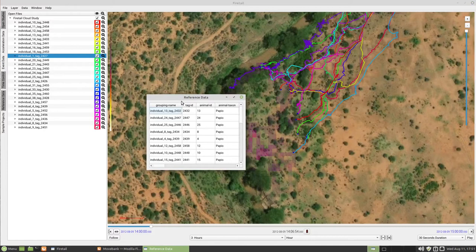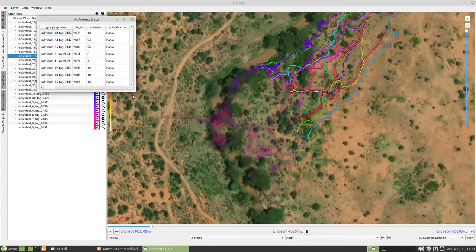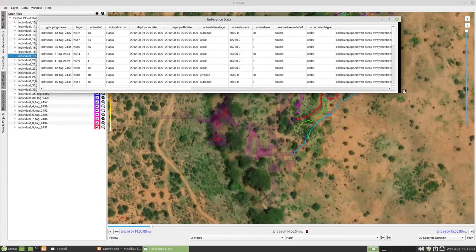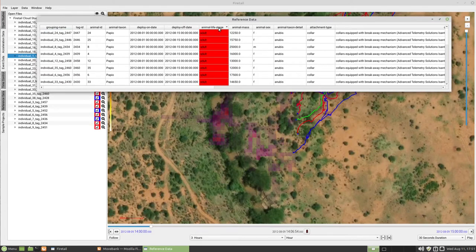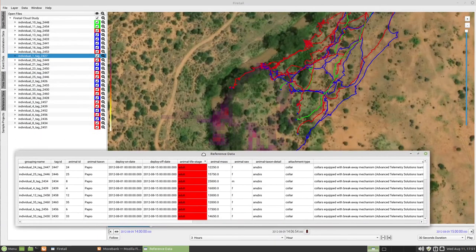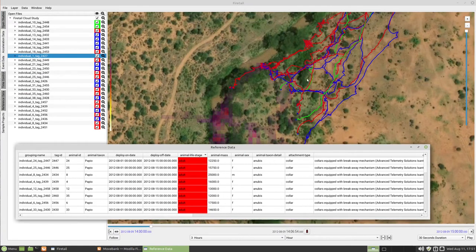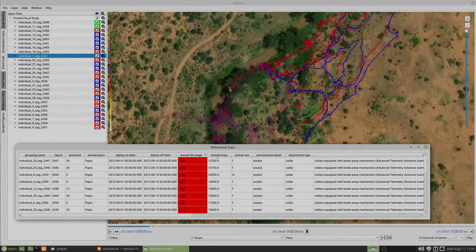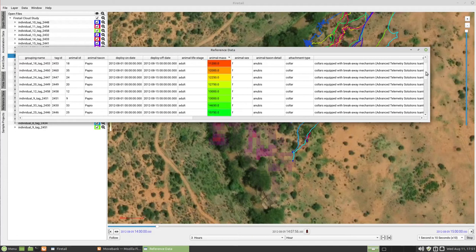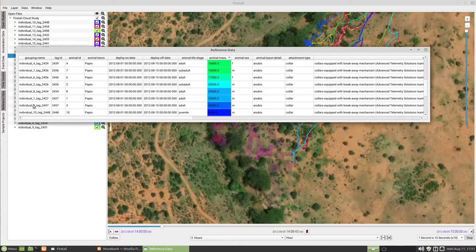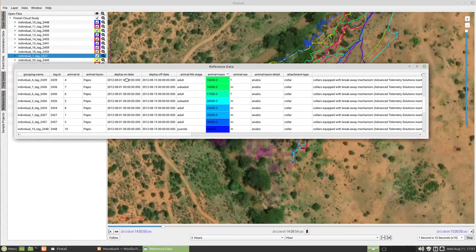Let's open the reference data dialog and select the animal life stage. Adults are marked in red, juveniles in green, and subadults in blue. One particular baboon seems to reach home before the others do. I will stop the replay to look at this animal in more detail, choosing animal mass as a sorting criterion. This particular baboon is a male and turns out to be the heaviest in the pack at around 28 kg — quite a bit for these primates. This is individual number 3.